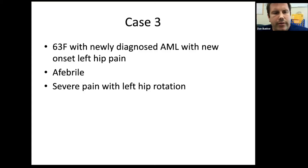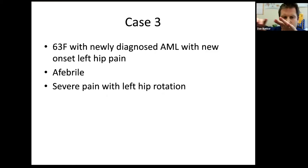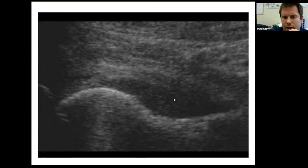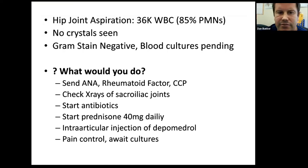Case three: a 63-year-old female with newly diagnosed acute myelogenous leukemia presenting with acute onset of left hip pain while in the hospital. She's afebrile, but when you roll the hip — rotating the femur inside the acetabulum — she has severe pain. Ultrasound shows the femoral head and femoral neck with fluid around them. She has an acute monoarticular arthritis of the left hip. Aspiration shows 36,000 white cells with neutrophils, no crystals, a negative gram stain, and cultures pending.